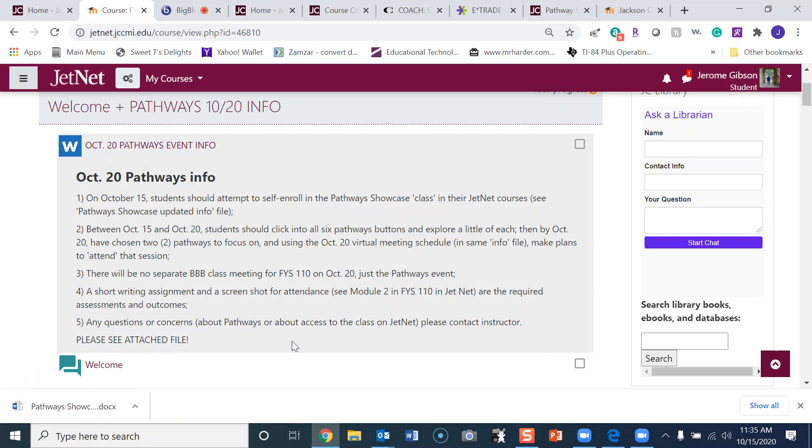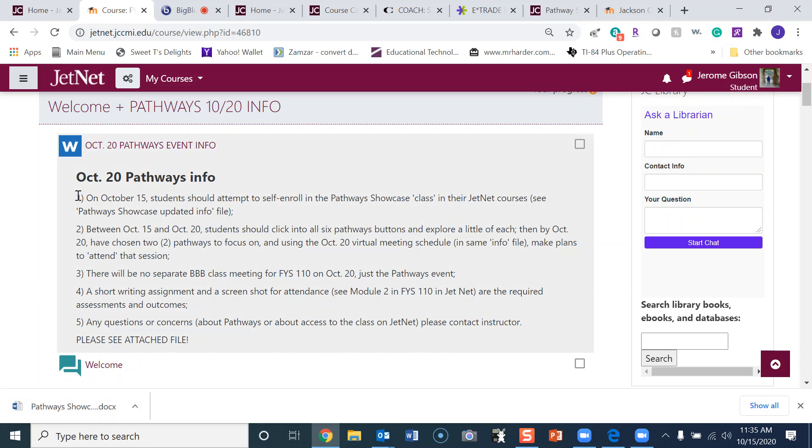On October 15, students should attempt to self-enroll in the Pathway Showcase class in their JetNet courses. See the Pathways Showcase updated info file—that's the file we just downloaded. Between October 15th and October 20th, students should click into all six pathways buttons and explore a little of each. Then by October 20th, have chosen two pathways to focus on.